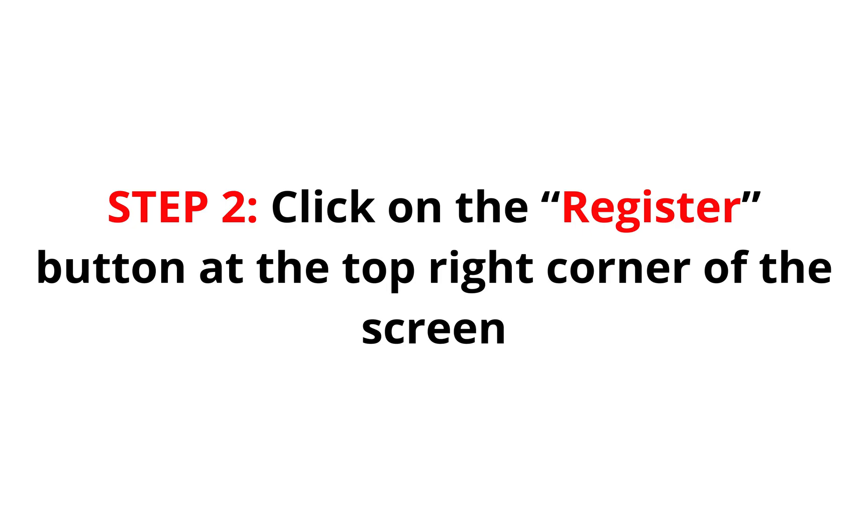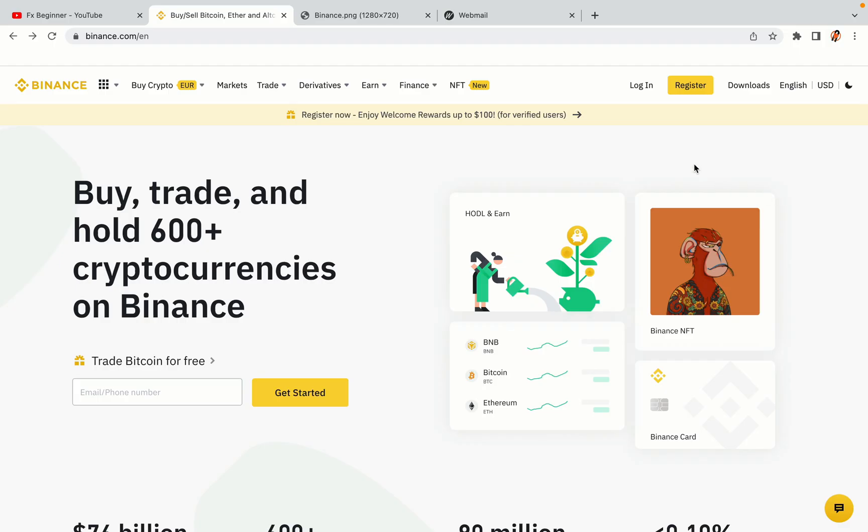Step 2: Click on the Register button at the top right corner of the screen. On the top right corner of the website, you have a yellow Register button. Click on it and this will take you to the Binance registration page.